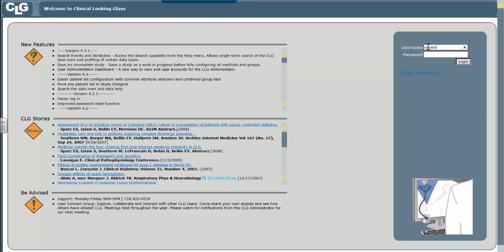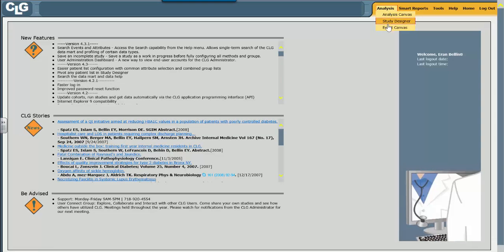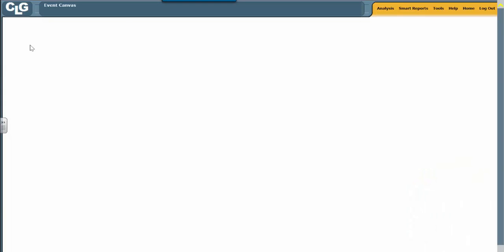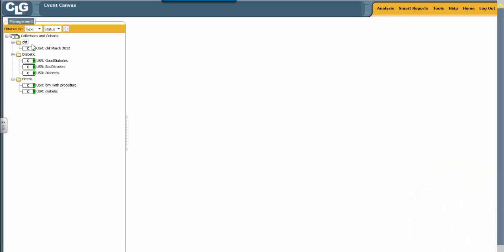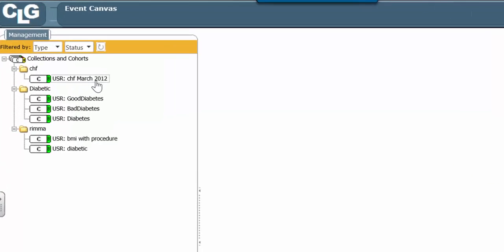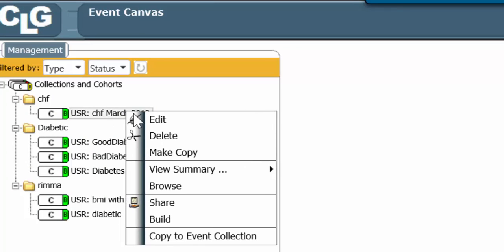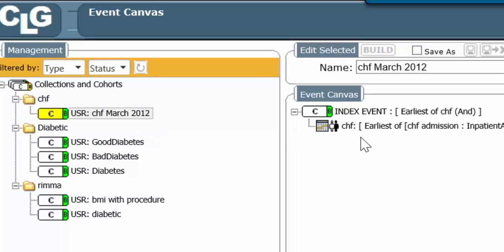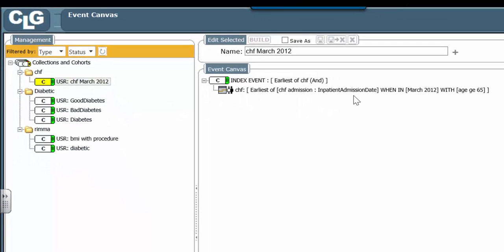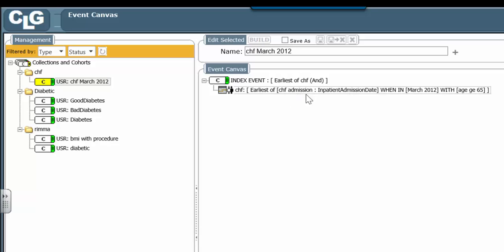Let's go back into Clinical Looking Glass and take a look at the event canvas. As you recall, in our last study, we built a patient cohort with congestive heart failure in March 2012. Let's edit that and consider how do we identify those patients who actually died during that admission? We want to find the number of patients who actually died during a CHF admission in March of 2012.